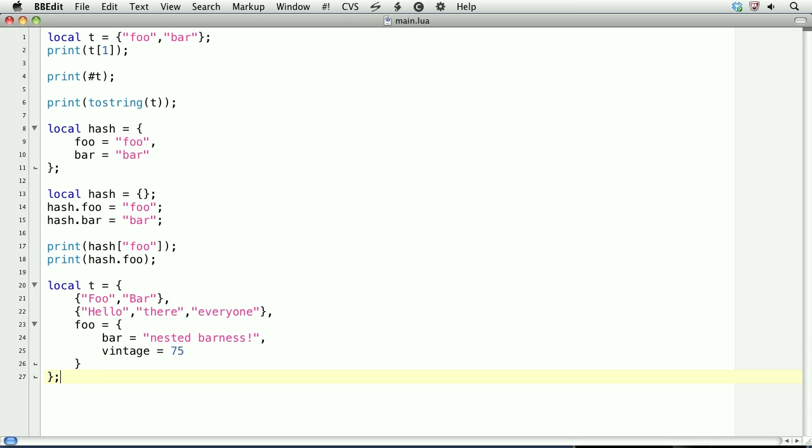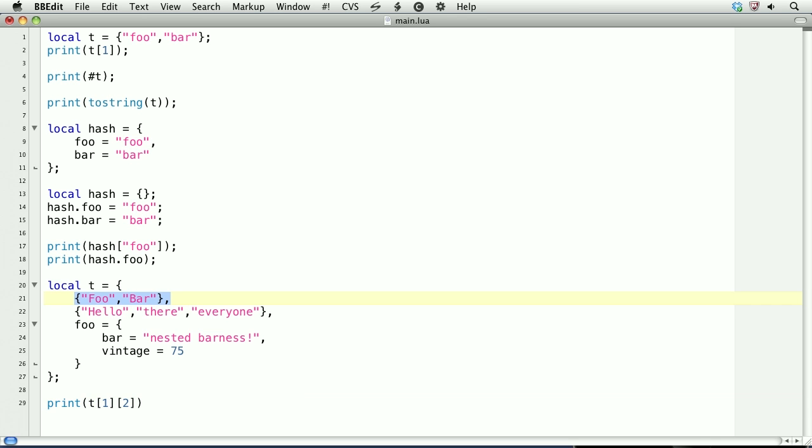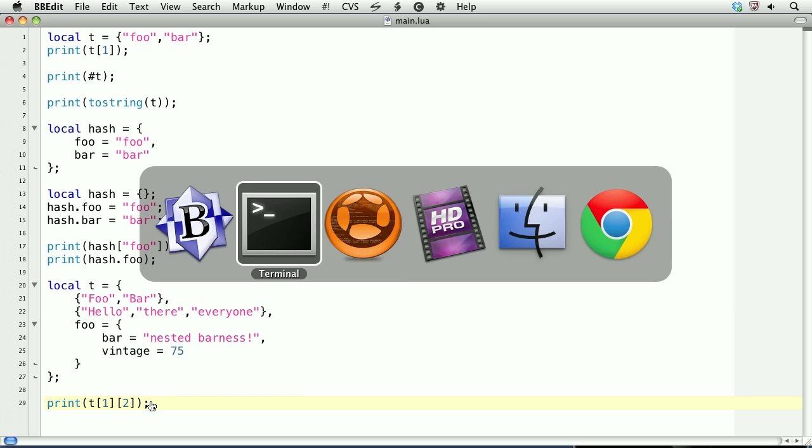Now, if we want to access these, we'll do the following. Print. Let's say we want to access bar in the first index, which is right here. Well, this is the first index of t. And then within that first index, it's the second index. So the first index. Then that gets us this table. And this is the second index of that table. So this prints bar.